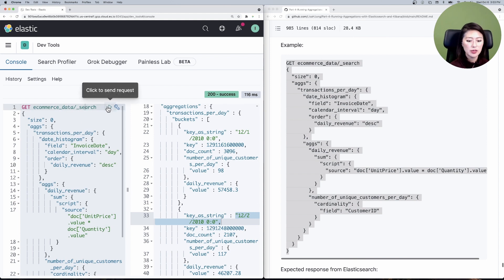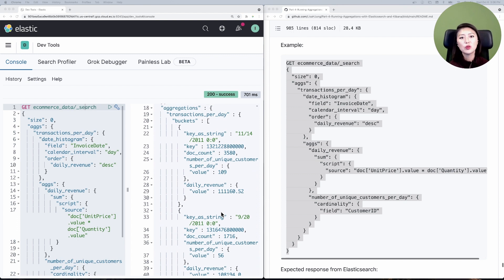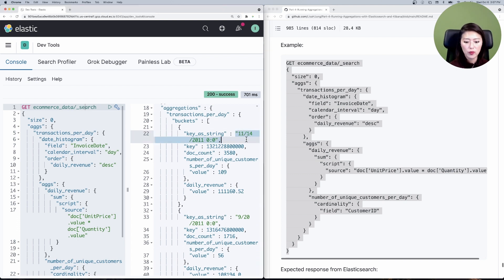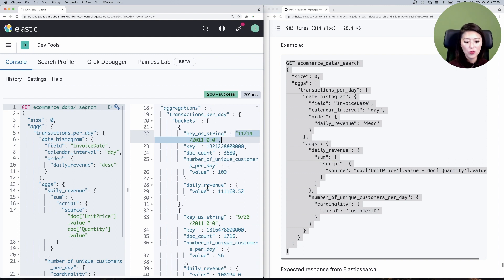Let's copy and paste that into the console and send it. You'll see that the buckets are no longer sorted by dates in ascending order — the first bucket is from November 14th, 2011, the second from September 20th, 2011. This is sorted by daily revenue in descending order with the highest daily revenue up top. So November 14th, 2011 is the day with the highest daily revenue, and we may want to drill into that to see what caused the spike.